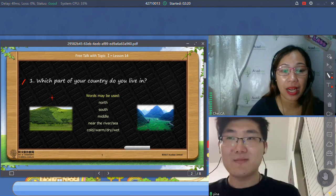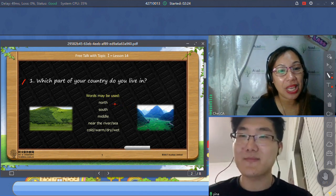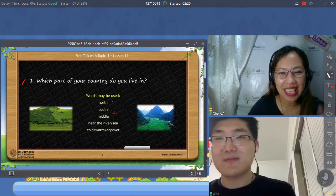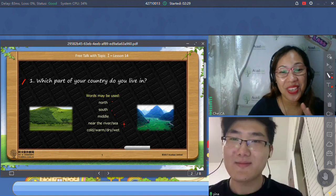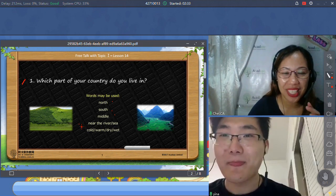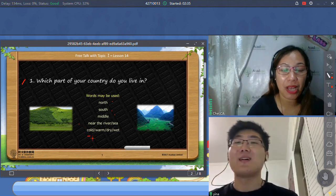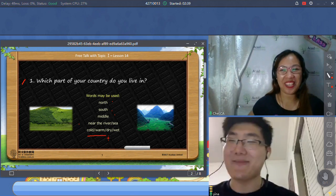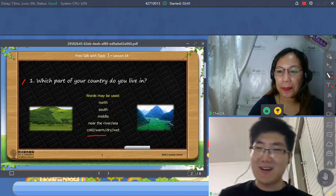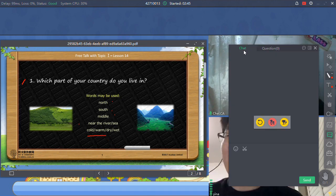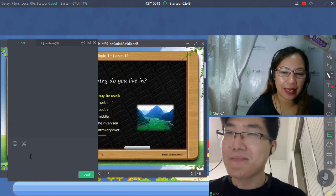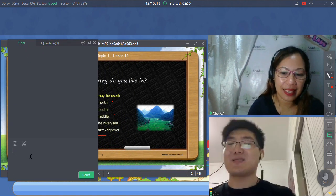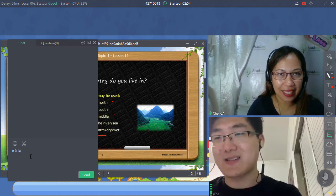Which part of your country do you live in? And you can use the directions north, south, east, west, or in the middle. Or you can also describe is it near the sea, near the river. And tell me also the weather. Well, I live in Shandong province in China. It is maybe eastern of China. And it's near the river, Bohai Sea.